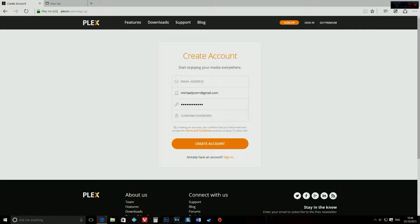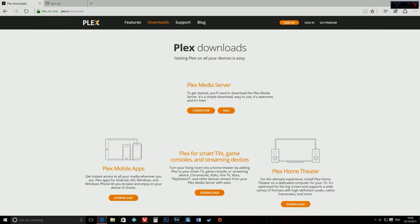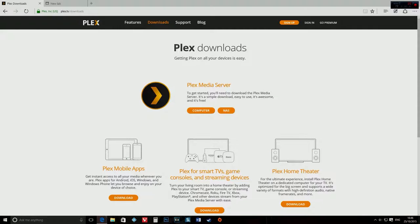Once that is done, go to download. Once you're at download, just click on computer.